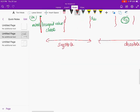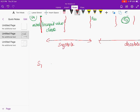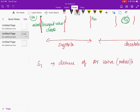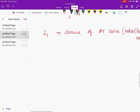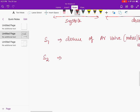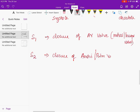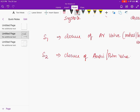S1 happens due to closure of the atrioventricular valves — the mitral or tricuspid valve. S2 is due to closure of the aortic or pulmonary valve. S1 occurs at the onset of systole and S2 at the end of systole.